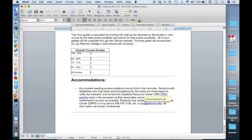All right, so that's your review of the syllabus. If you have any questions, please let me know.